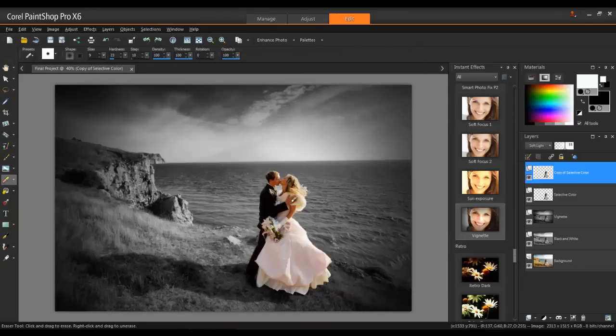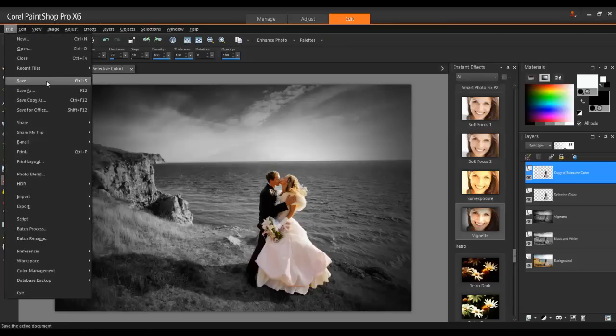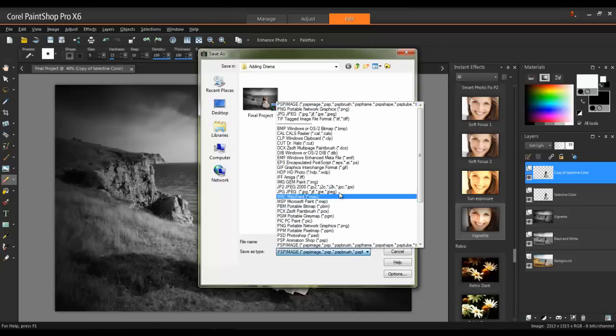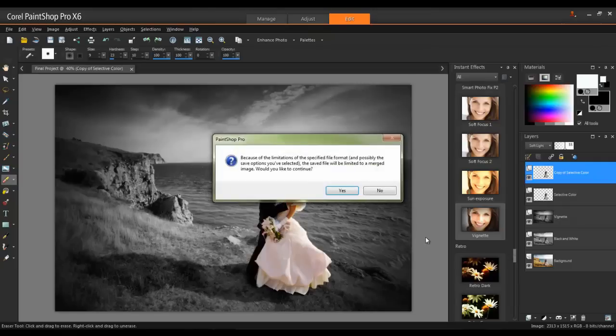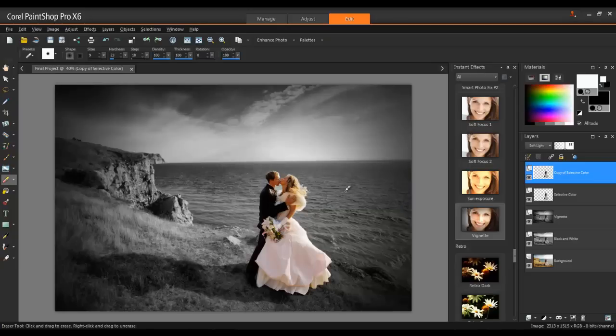Next, I will save a version that can be printed or shared online by going back to File, Save As, and selecting JPEG. When saving a multi-layer project as a JPEG file, you'll get a warning message, and this is because JPEGs can only contain a single layer. Click Yes to this message to continue.